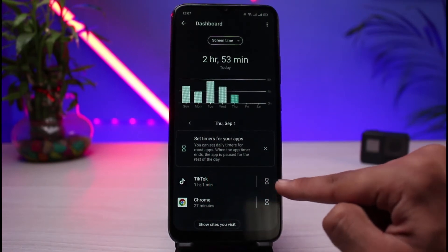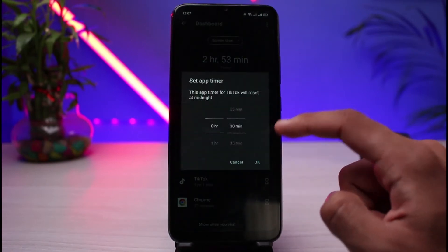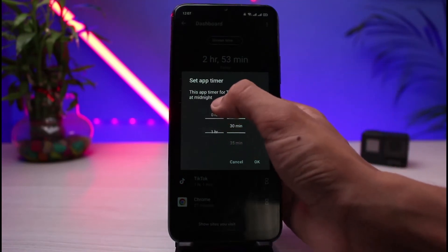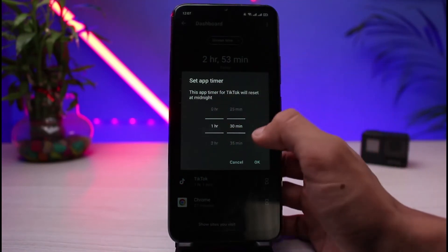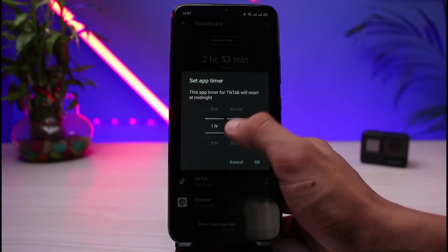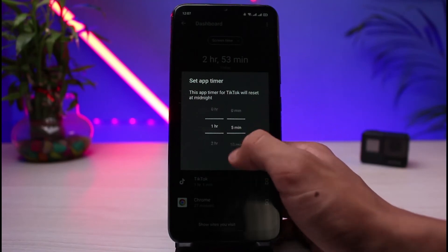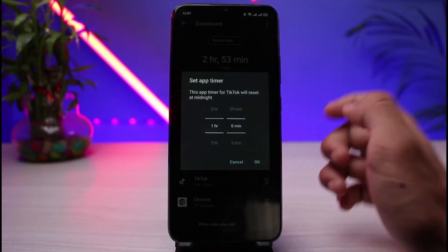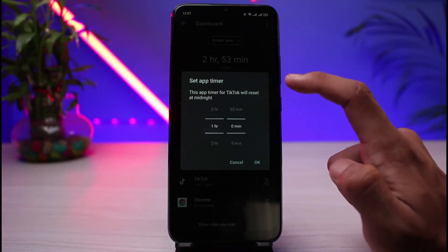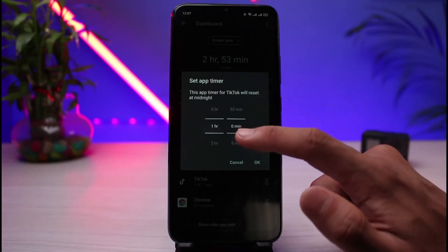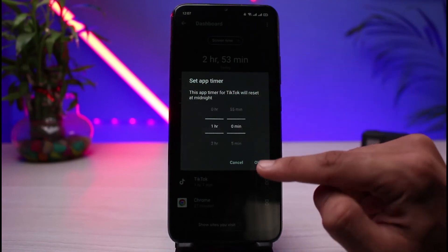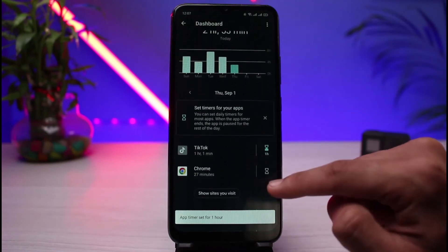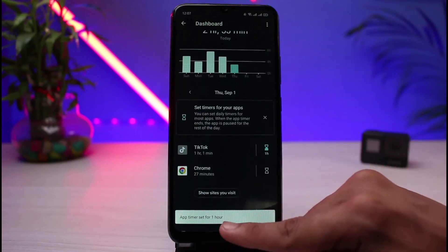Tap on the hourglass icon on the right-hand side of TikTok. Let's say I want to use it for only one hour a day — I'll select one hour and zero minutes. You can see this app timer will reset at midnight, so the next day you can use it for one hour again. Tap the OK button.